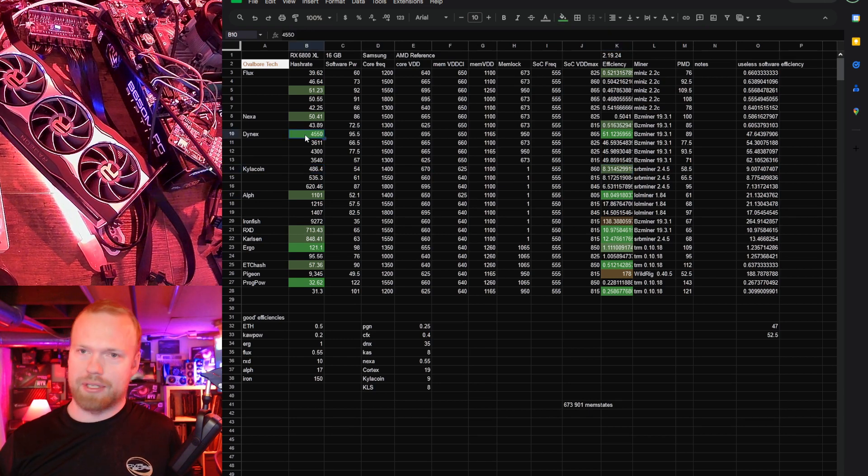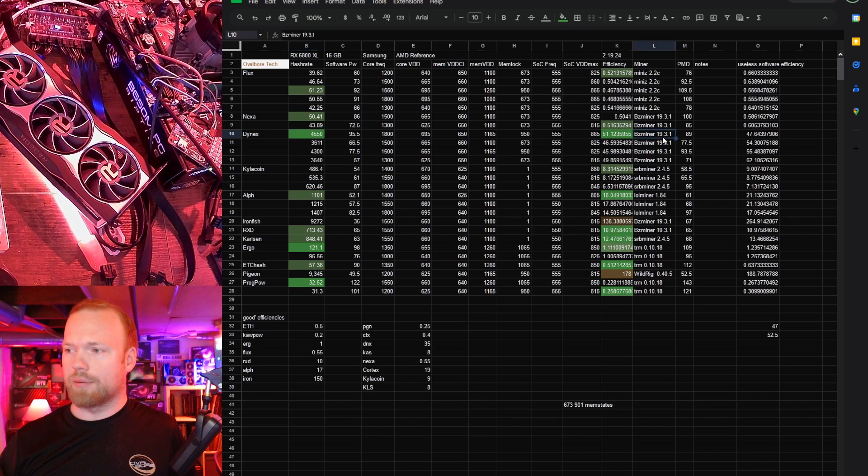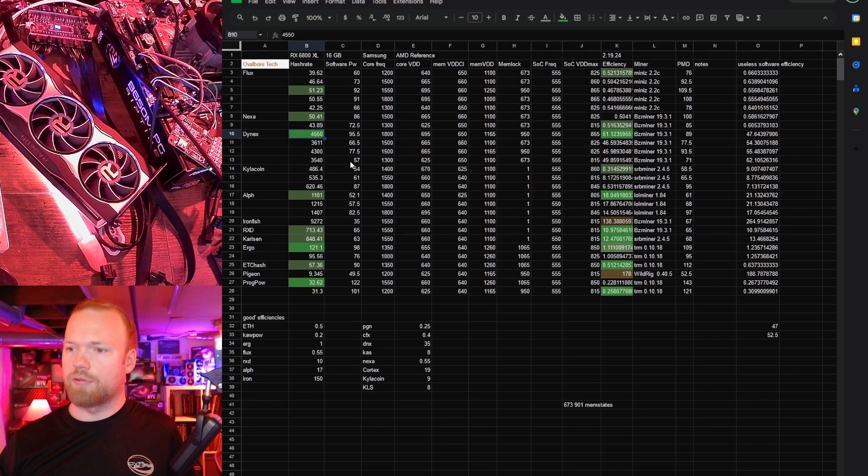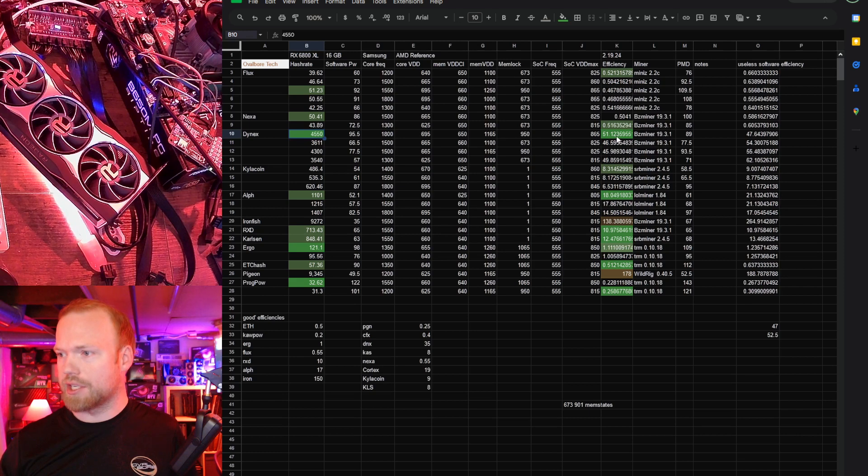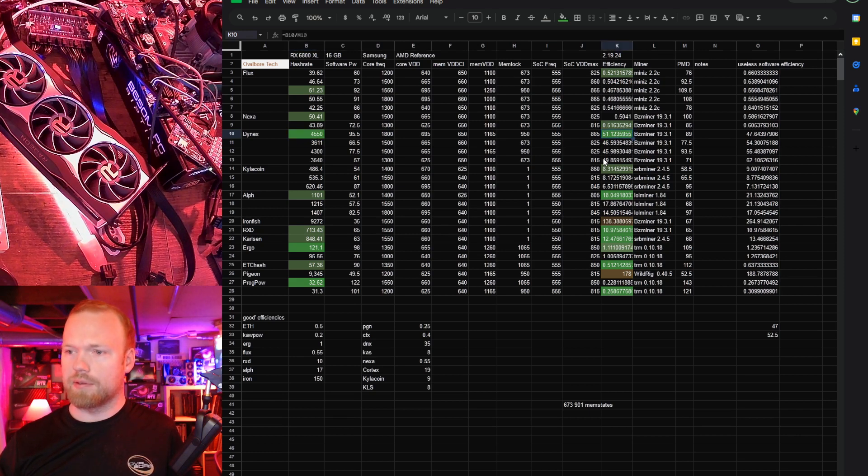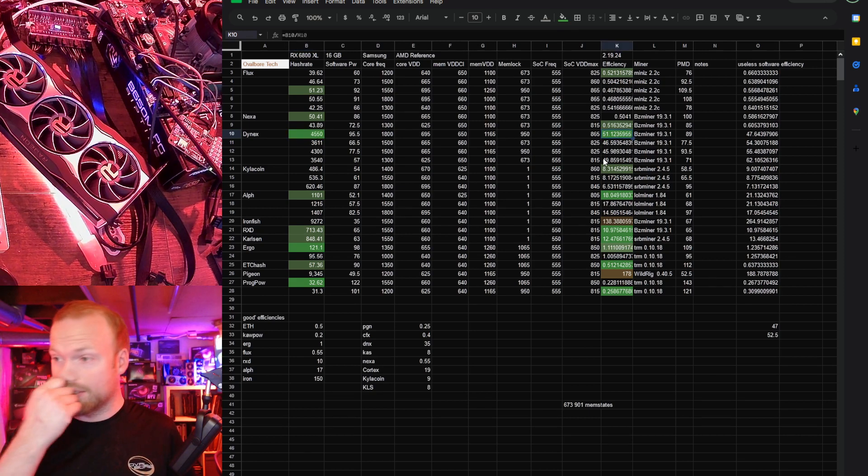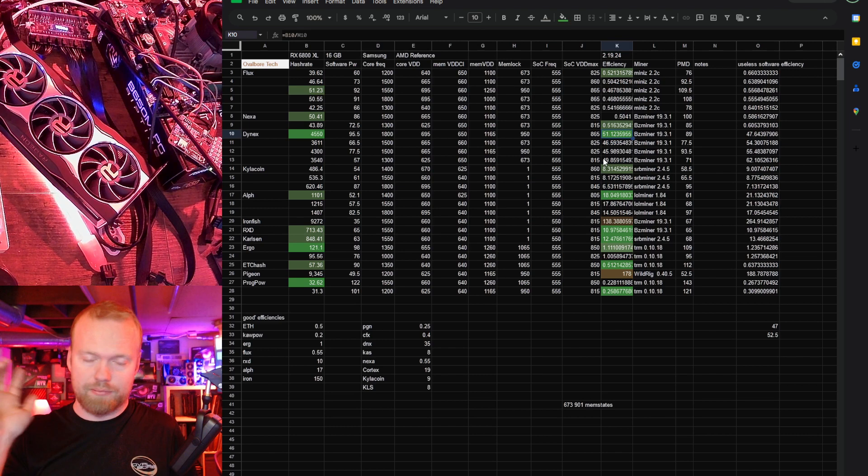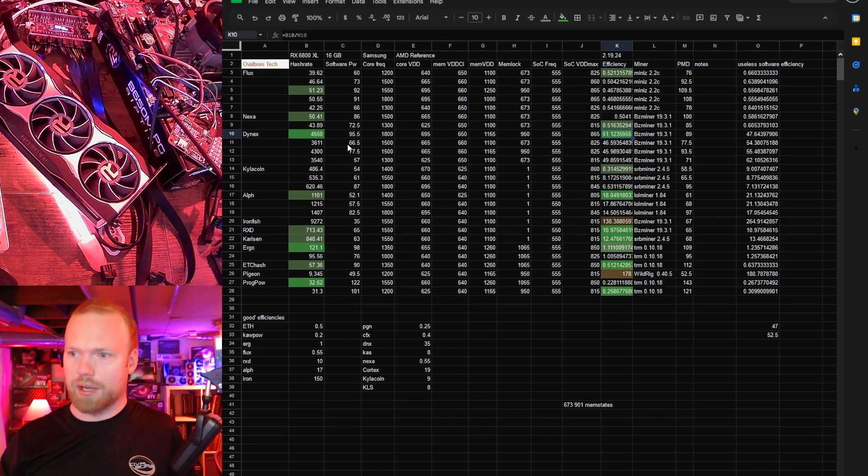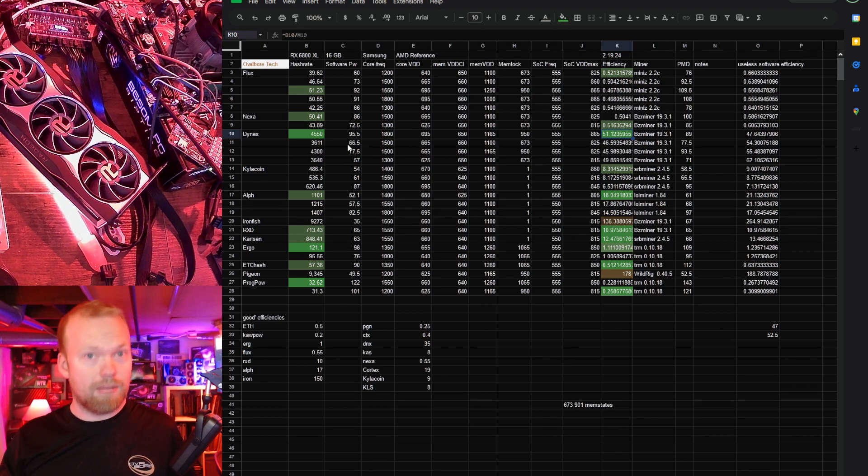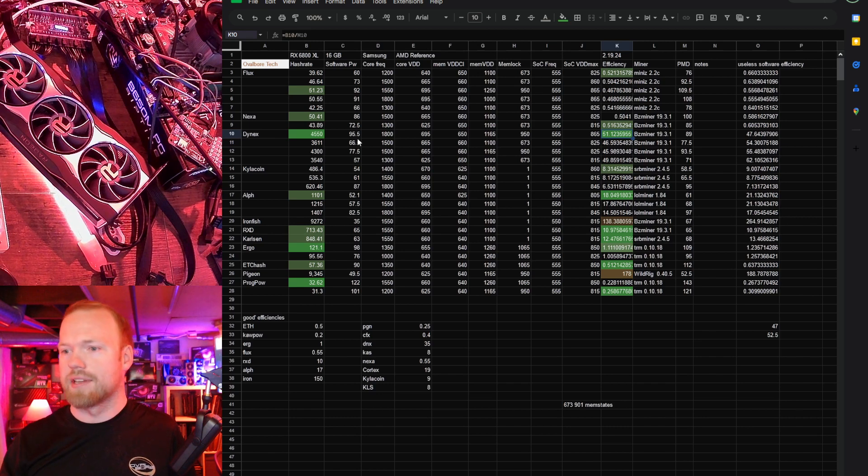Dynex, I'm really happy to see this one. BZ miner, props to them, putting in the time. 4.55 kilo hash. 51 is the efficiency, so 51 hash to watt. That's bonkers good. We're getting back up into like the SRB miner efficiencies now with actual hash rates.